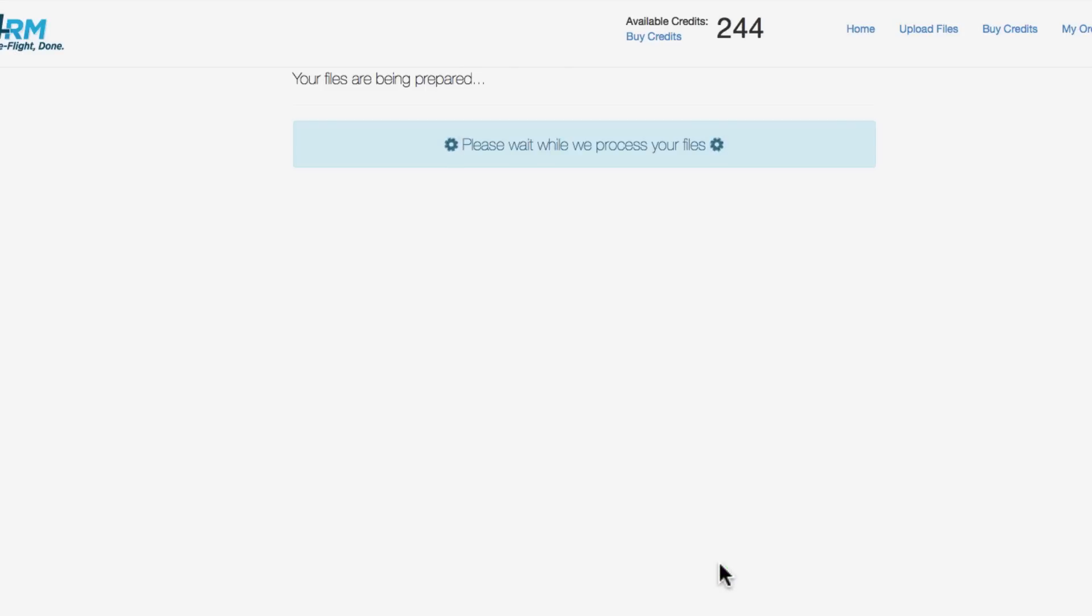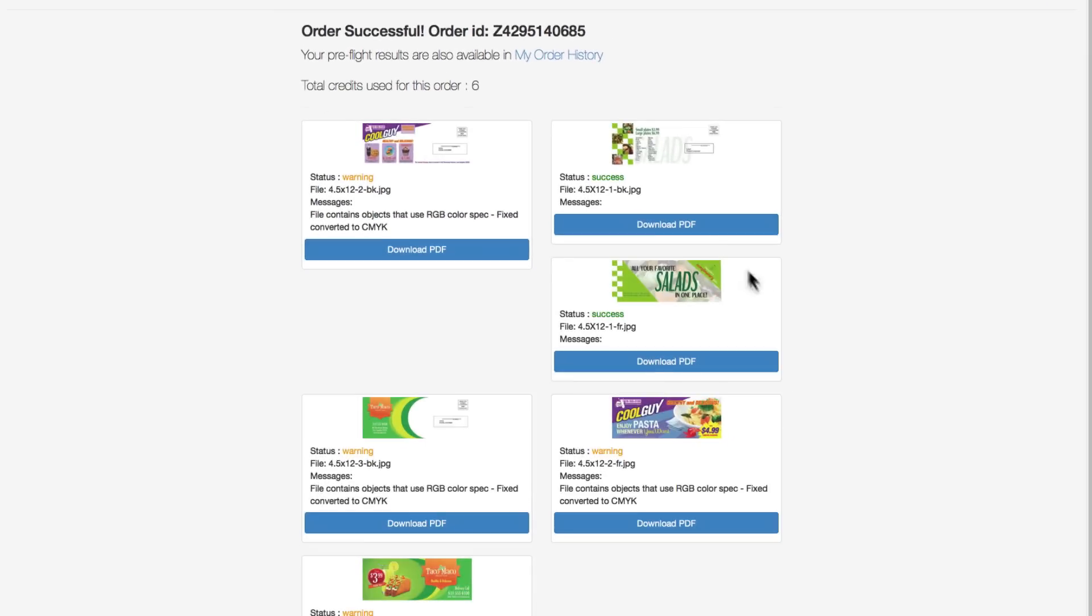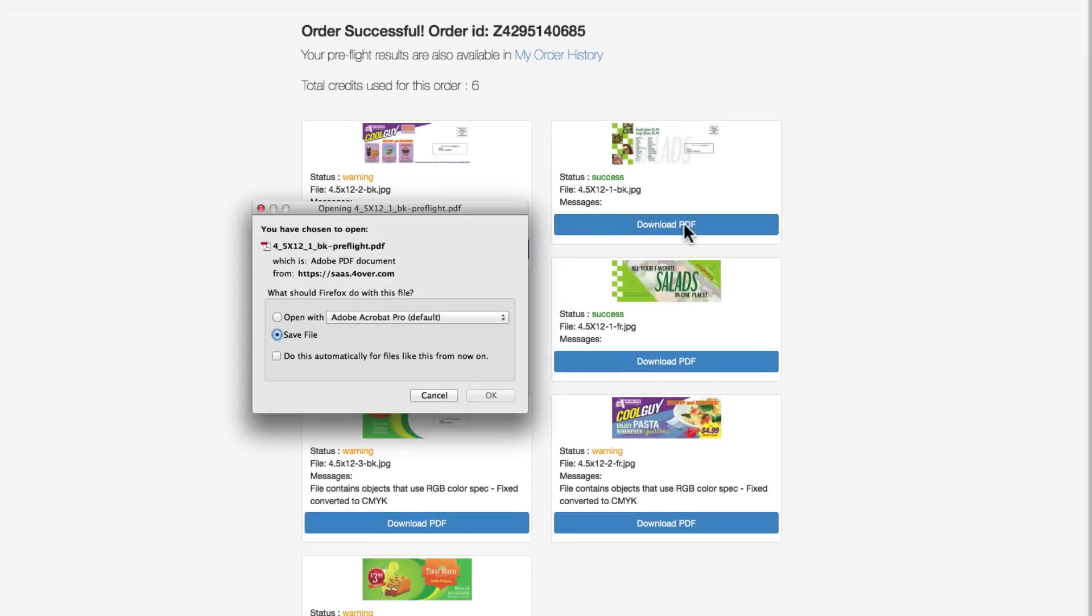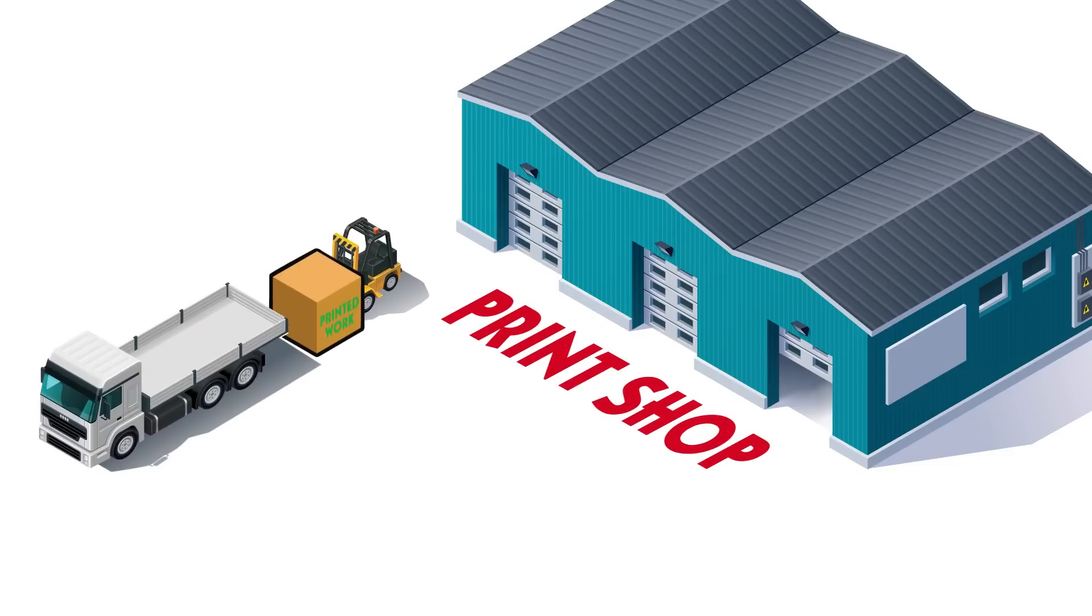It takes only seconds. Then, just download the Conform re-saved files and send them to any printer. It's that fast and easy.